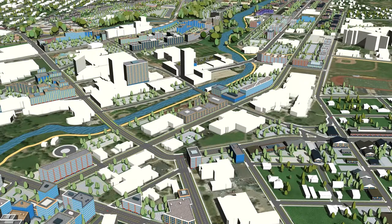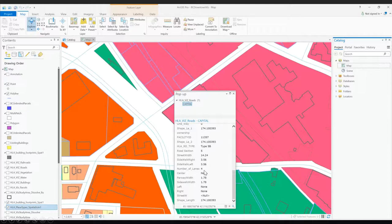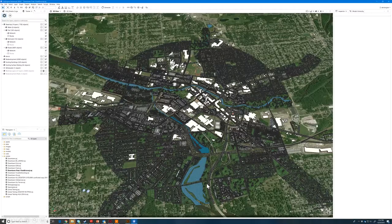Inside of ArcGIS Pro, I've highlighted a centerline and we added fields — all attributes we're going to read inside of CityEngine: street width in meters, sidewalk, right sidewalk, left, number of lanes, what the center treatment was, parkway width, sidewalk width, and what was to the left and right. Inside of CityEngine, it's all brought in — 4,260 objects. It's a collection of different places. With the line work off, it looks identical to the scene.